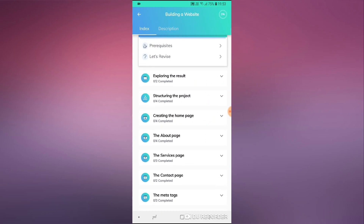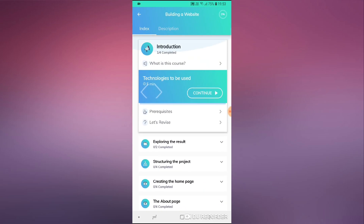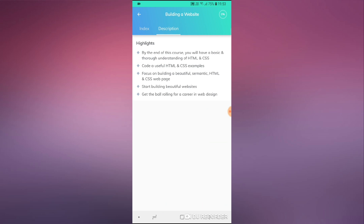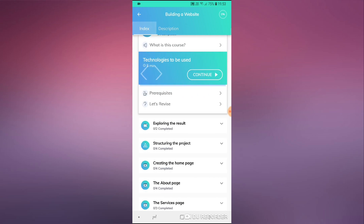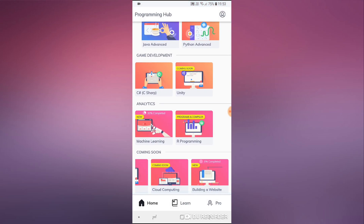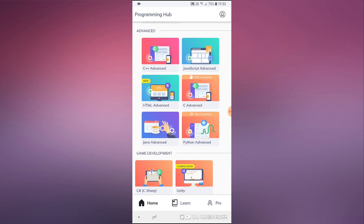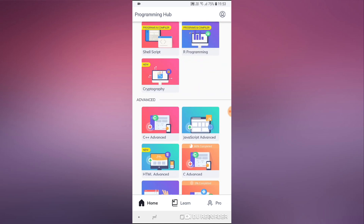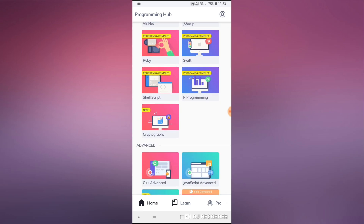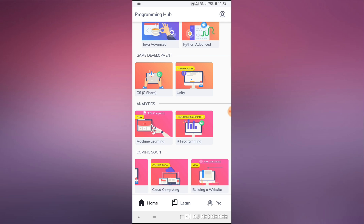Let's see what's up with building a website. By the end of that course you'll have a basic thorough understanding of HTML and CSS, so it's more like a static website as far as I can see. I believe they'll do much more on that side and probably become more practical as the application reaches more users.